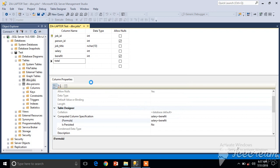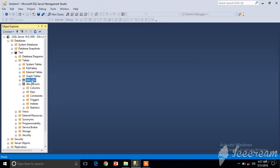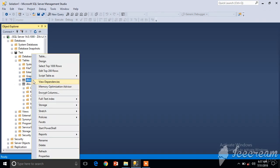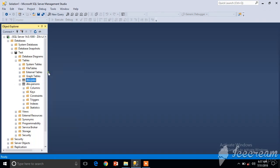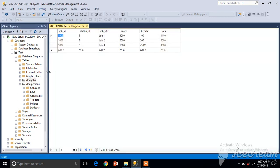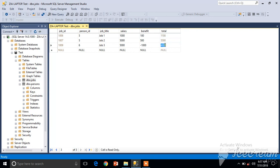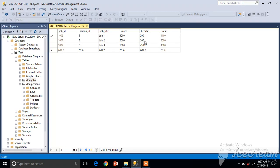You can see we got the values over here and we cannot edit this column. If we change the value in any of these columns which are included in the formula, you will see the value is updated dynamically.